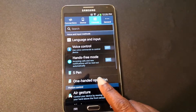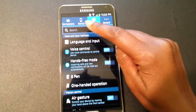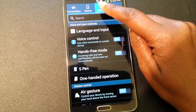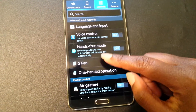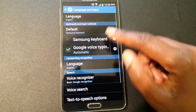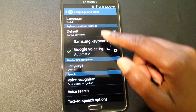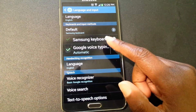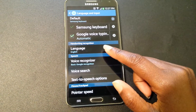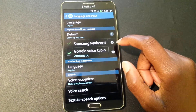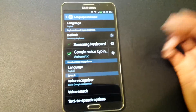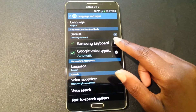I went under Settings, and at the top you see Controls — so I have that selected. Then I go to Language and Input. You see your options: Samsung Keyboard, Google Voice Typing, automatic, and so on. What I did was tap this little gear symbol next to Samsung Keyboard.